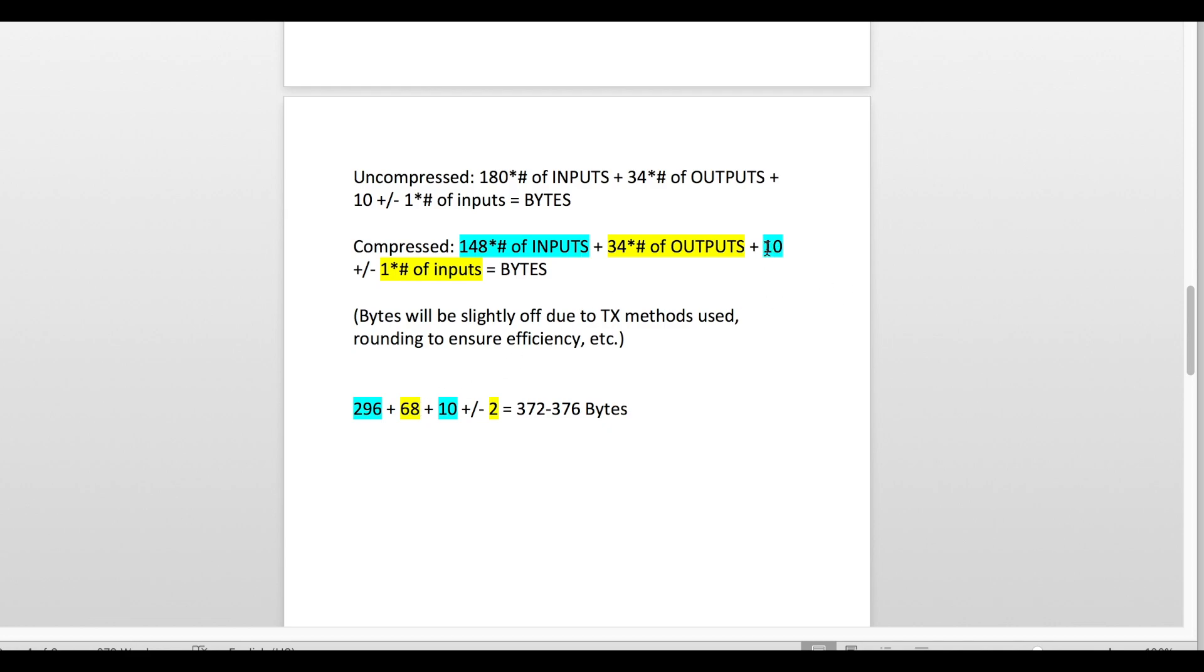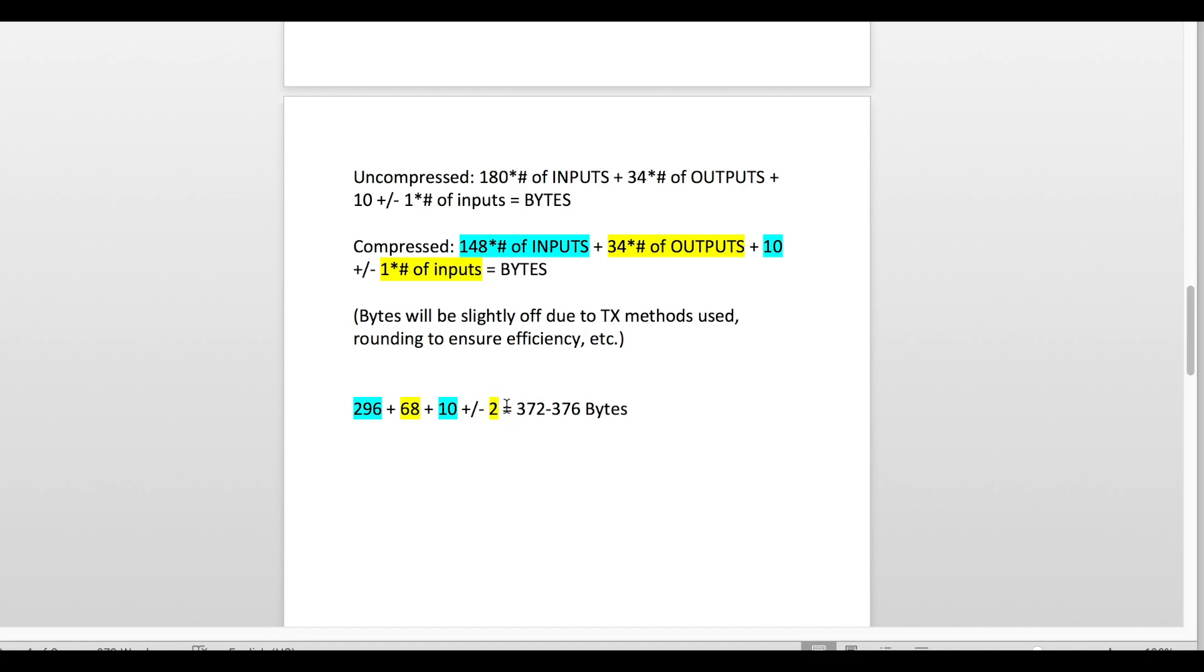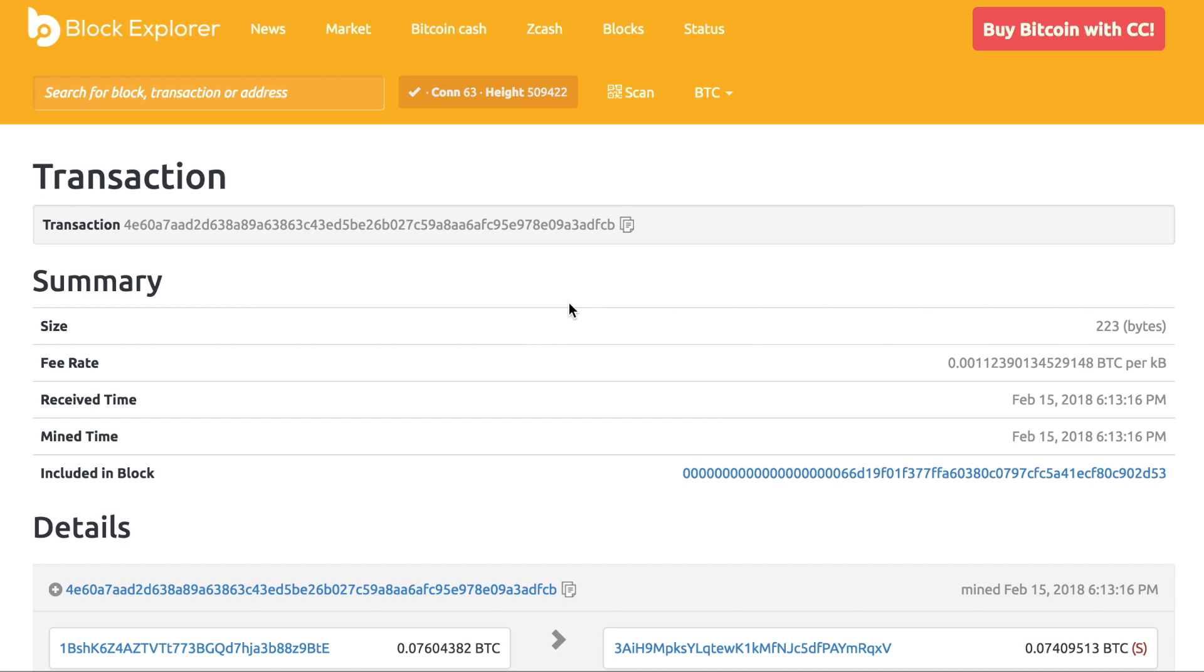This 10-byte addition is for a number of different things; there are all kinds of things that go into a transaction. This is more or less tacked on as a technical aspect to the equation. Plus or minus 1 multiplied by the number of inputs—the number of inputs in this situation is 2. So we're going to have 296 + 68 + 10 plus or minus 2, which is going to give us a range of 372 to 376 bytes for our specific transaction.